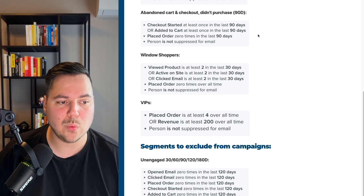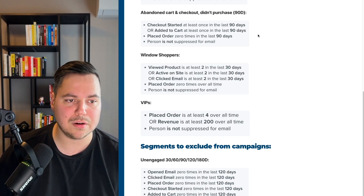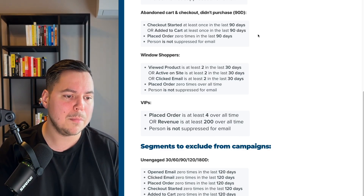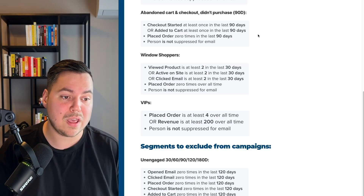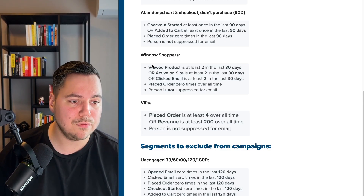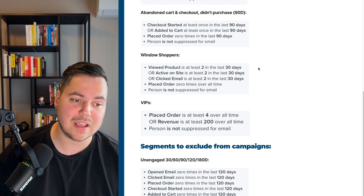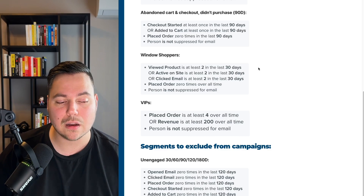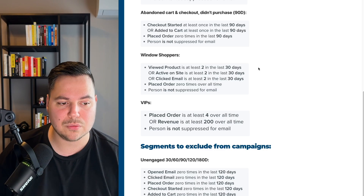Another strong one is the window shopper segment, which is one step before the abandoned cart. These are people who haven't added a product to their cart but have viewed a product on your site, been active on your site, or clicked links in your emails. Use: viewed product at least twice in the last 30 days, or active on site at least twice in the last 30 days, or clicked email at least twice in the last 30 days — and placed order zero times overall, and person is not suppressed.